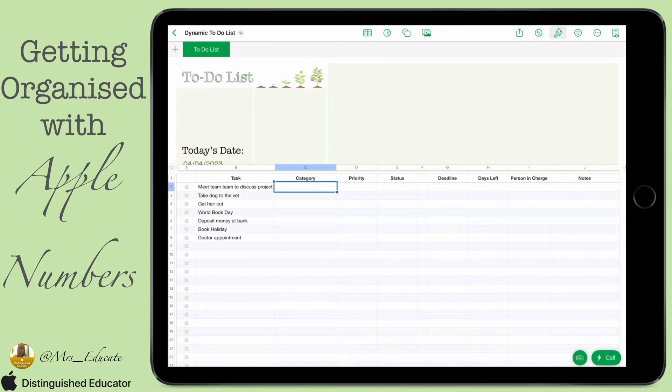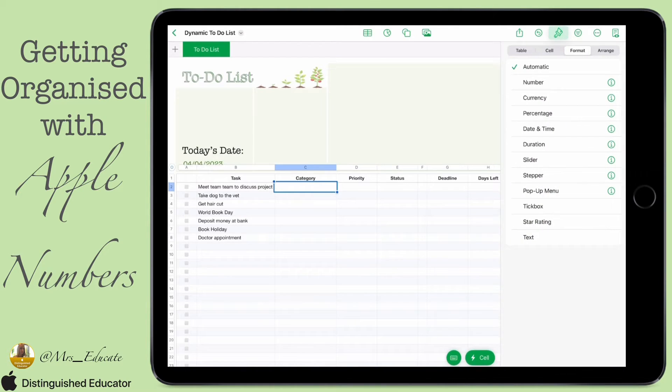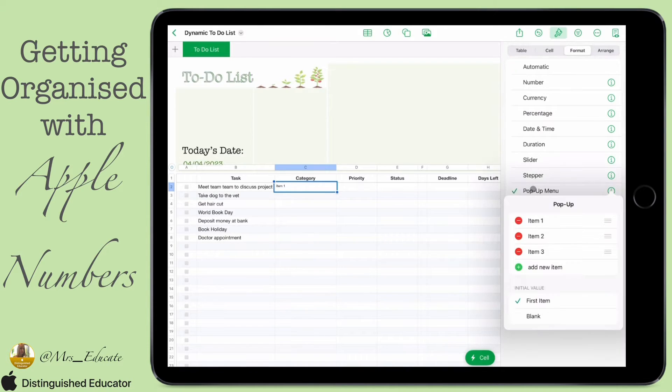So we're going to format it by clicking on the cell and clicking on the paintbrush at the top. For this we're going to choose a pop-up menu, which will give us a drop-down menu that we can choose from.